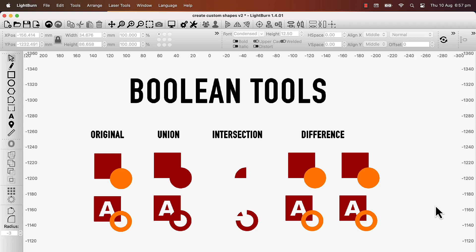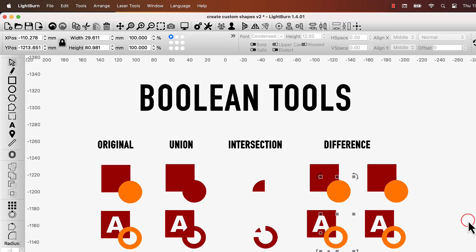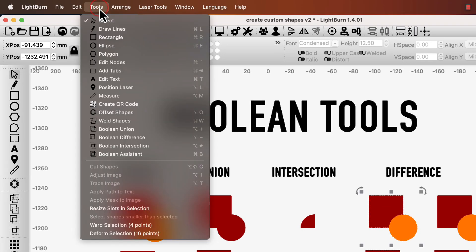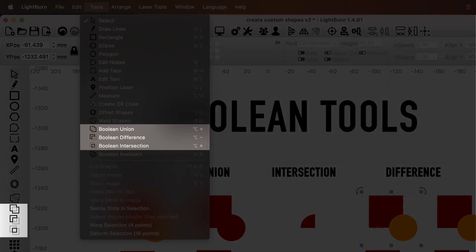Once you're familiar with the Boolean tools through the Assistant, you can access each tool directly from the sidebar or the Tools menu.